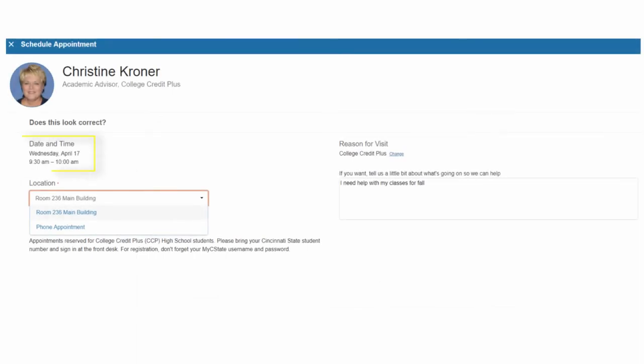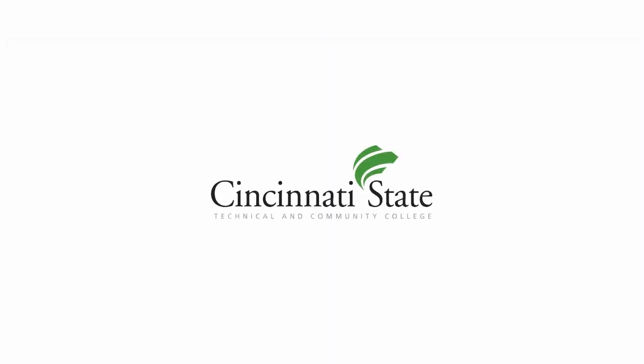The final page will list the appointment date and time. Under Location, choose an office or phone appointment. There is an opportunity to make changes and add any information you think would be helpful to know. Finally, click Confirm.